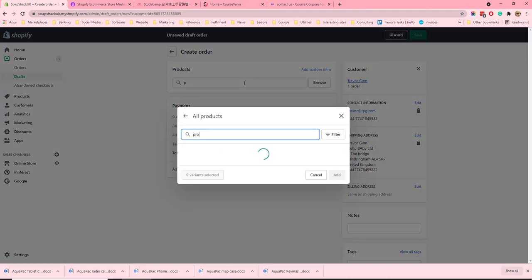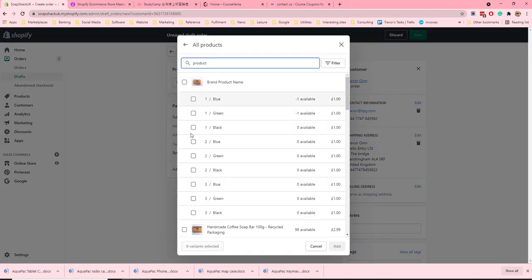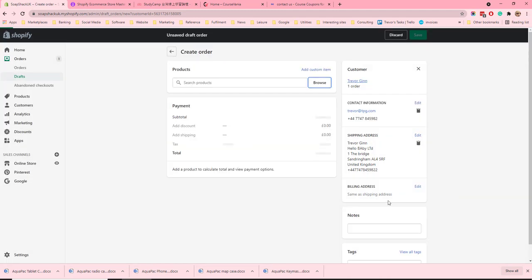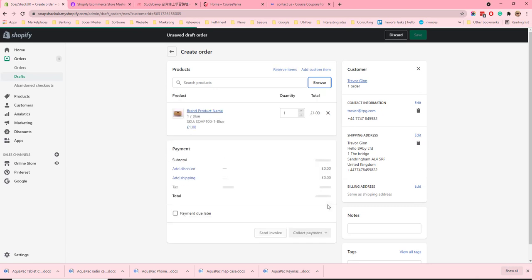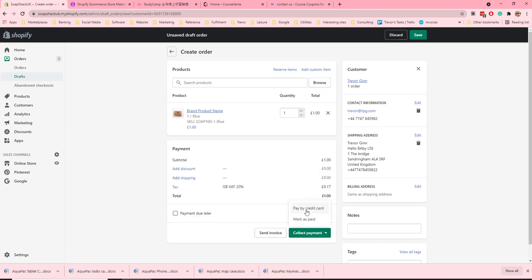So if we create an order here we can search for products. We can add a product to an order and then collect payment. Payment can either be by credit card or you can mark it as paid. You need to have set up to accept credit card payment in the system previously.